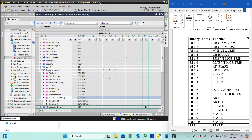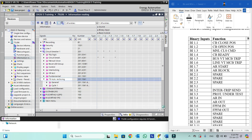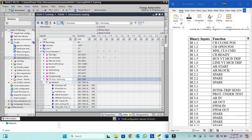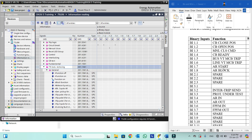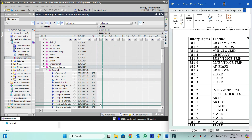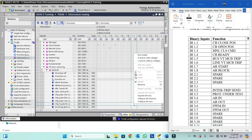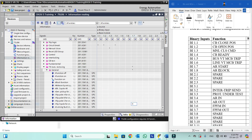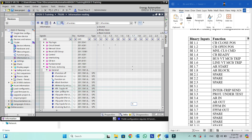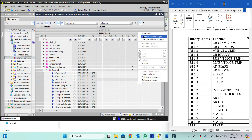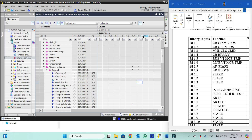We will go here and configure this binary input. This is actually the external AR start, so for external AR start we can select binary input trip 3-pole for start. This is number 1.7, active with voltage. We also have AR block 1.8, so we can configure block 3-pole AR. This block function I will configure as 1.8.